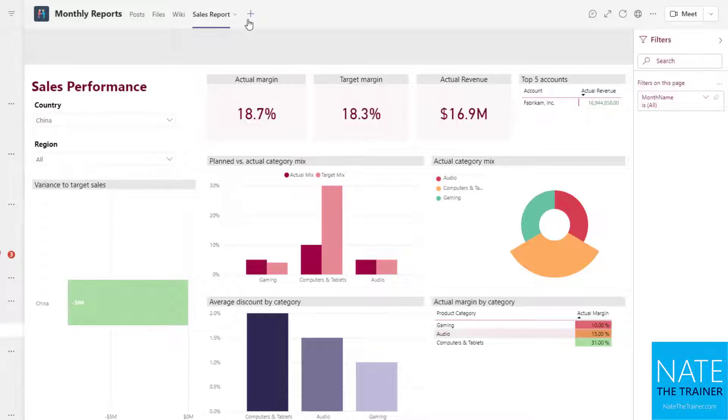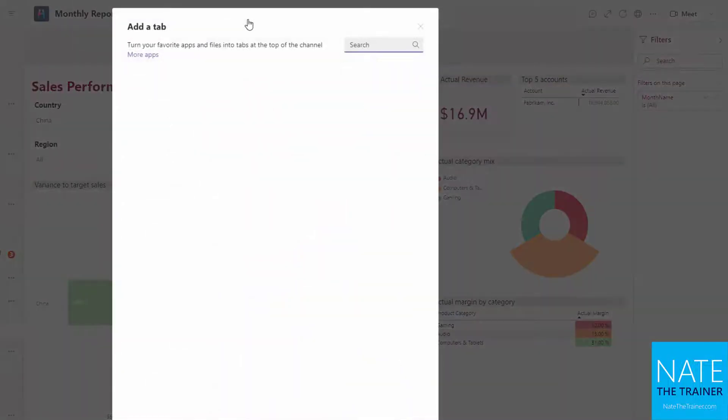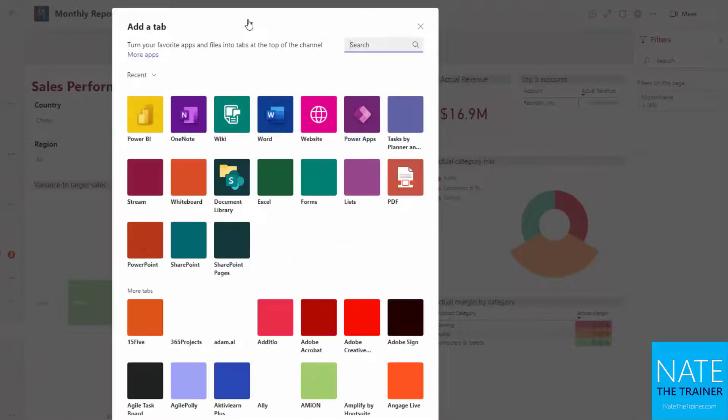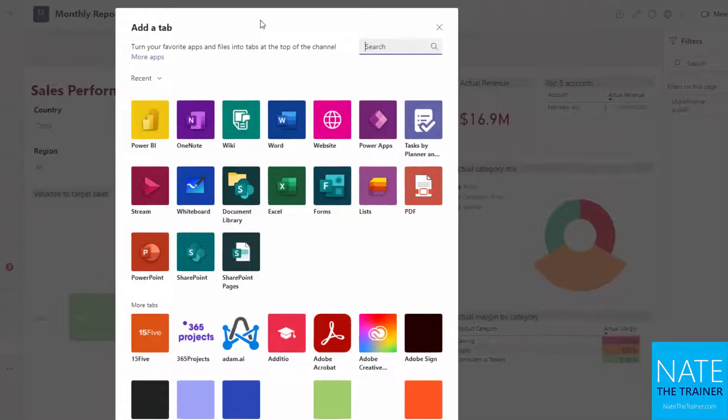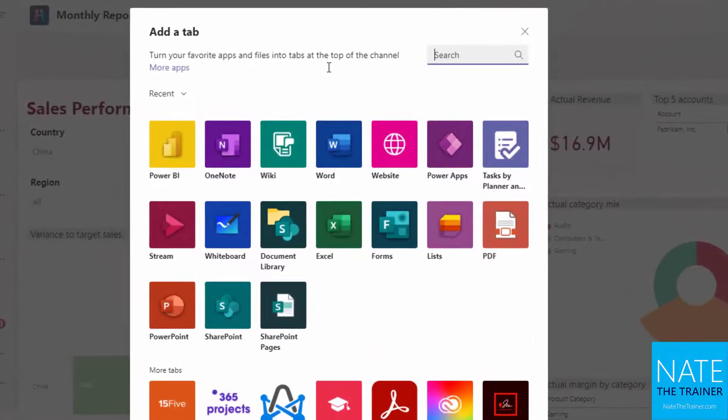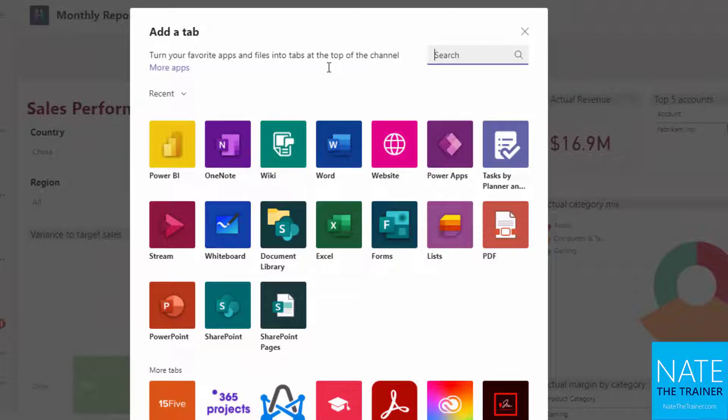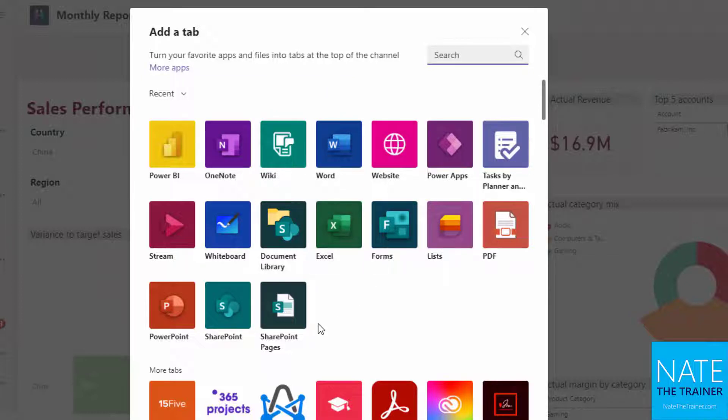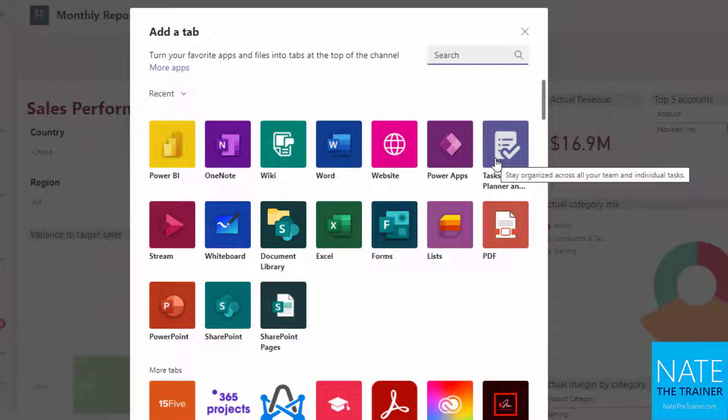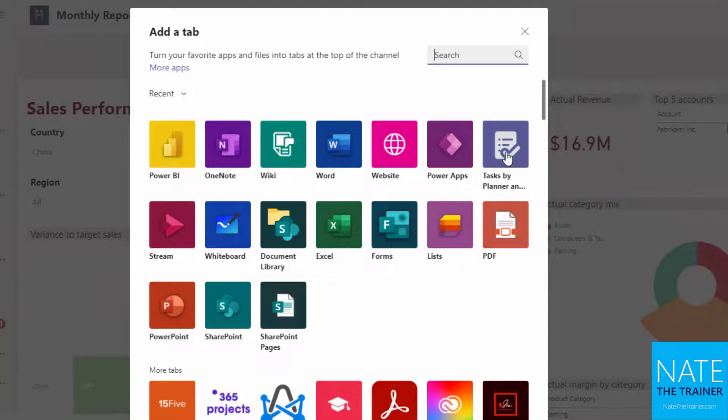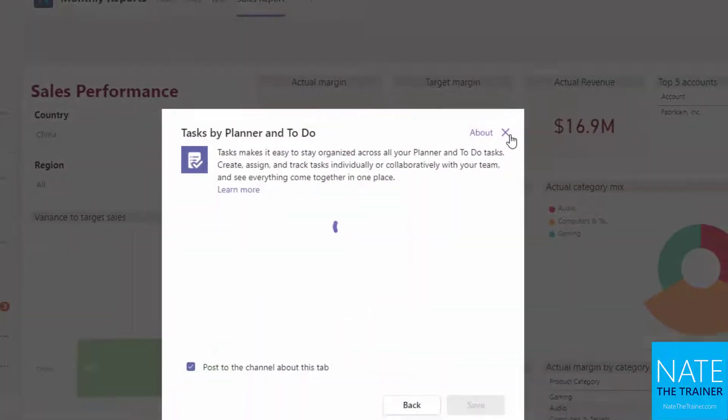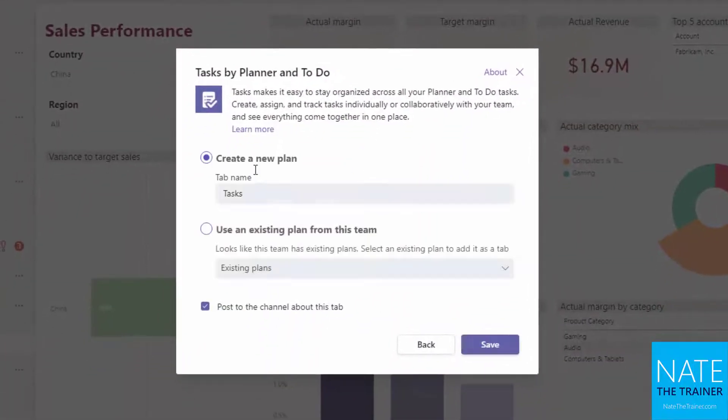So let's click on the plus sign for a channel and see what our options are. Right away you probably noticed visually there's a few more here than what we had for a chat. You may recognize some familiar ones like Website and Excel, but now we have SharePoint as well and Tasks by Planner and Todo. So let's look at this Tasks by Planner and Todo real quick.